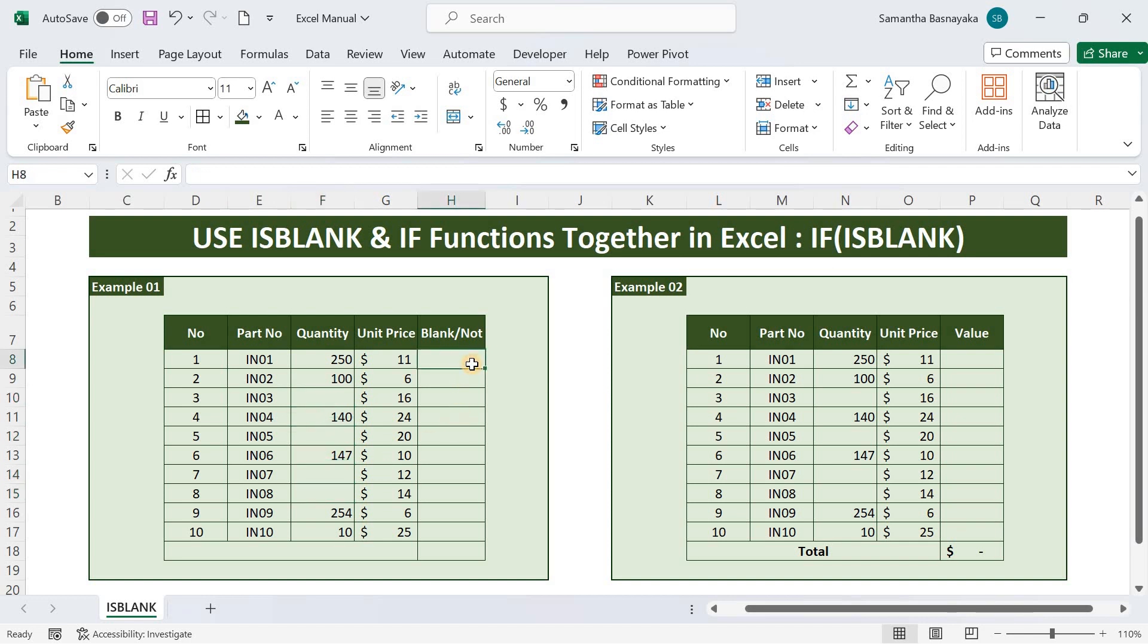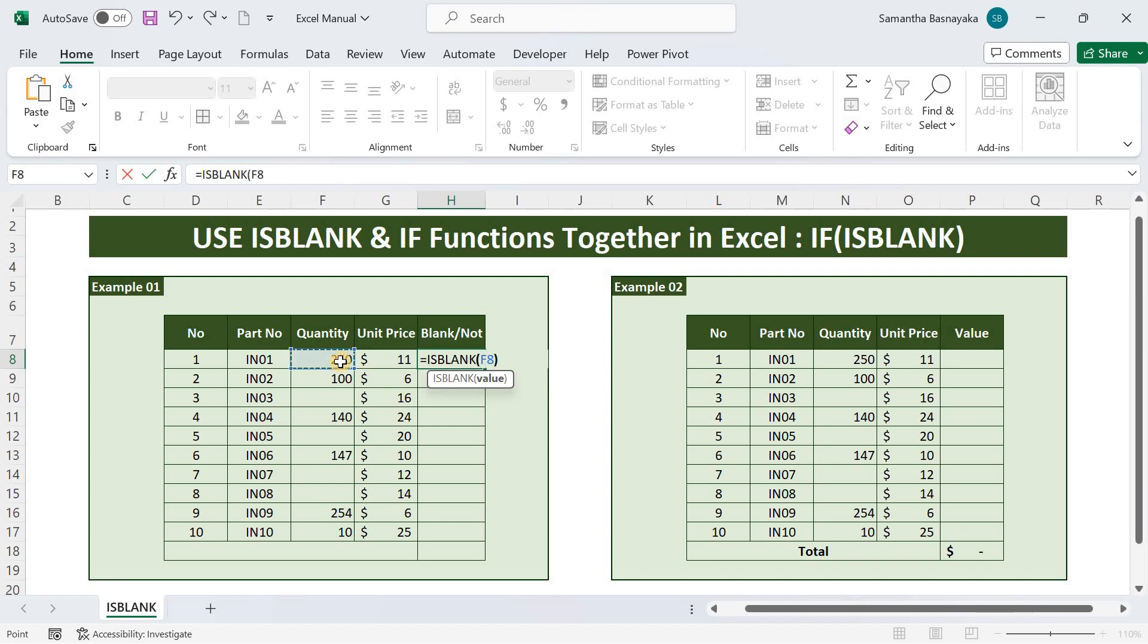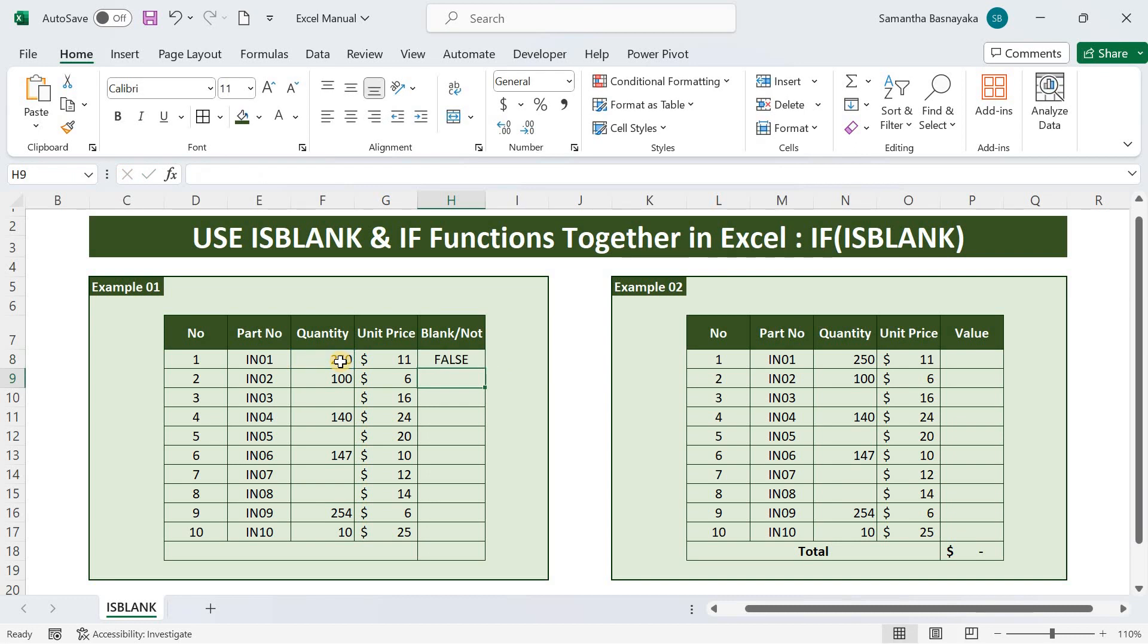To check that, type the equal sign, type isblank, and press the tab key, then select the cell with the quantity. Close the bracket and press enter. Copy the function below.